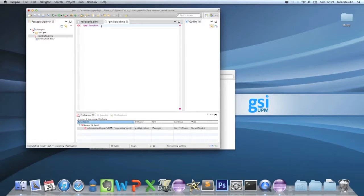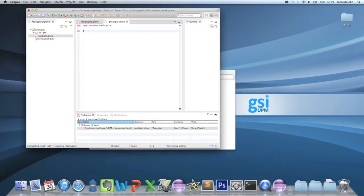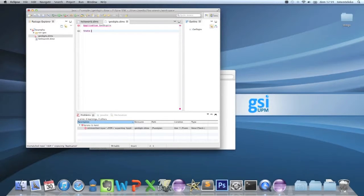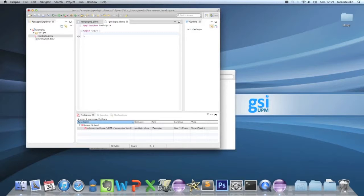getDigits - this is the name of the application. And now it's expecting a start state: state start brackets.